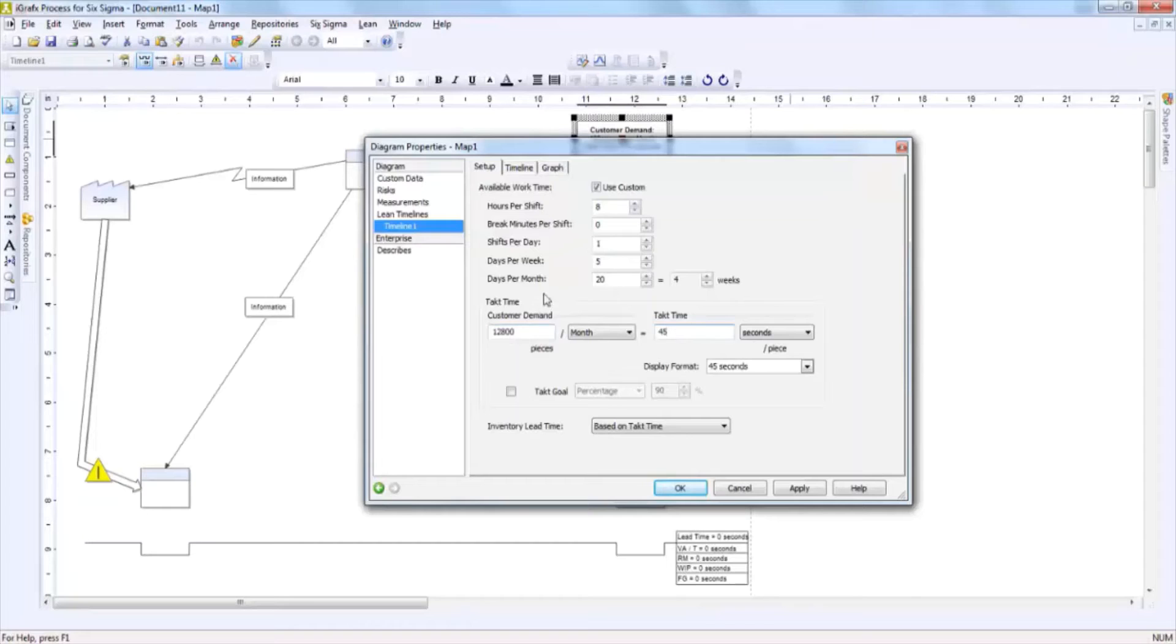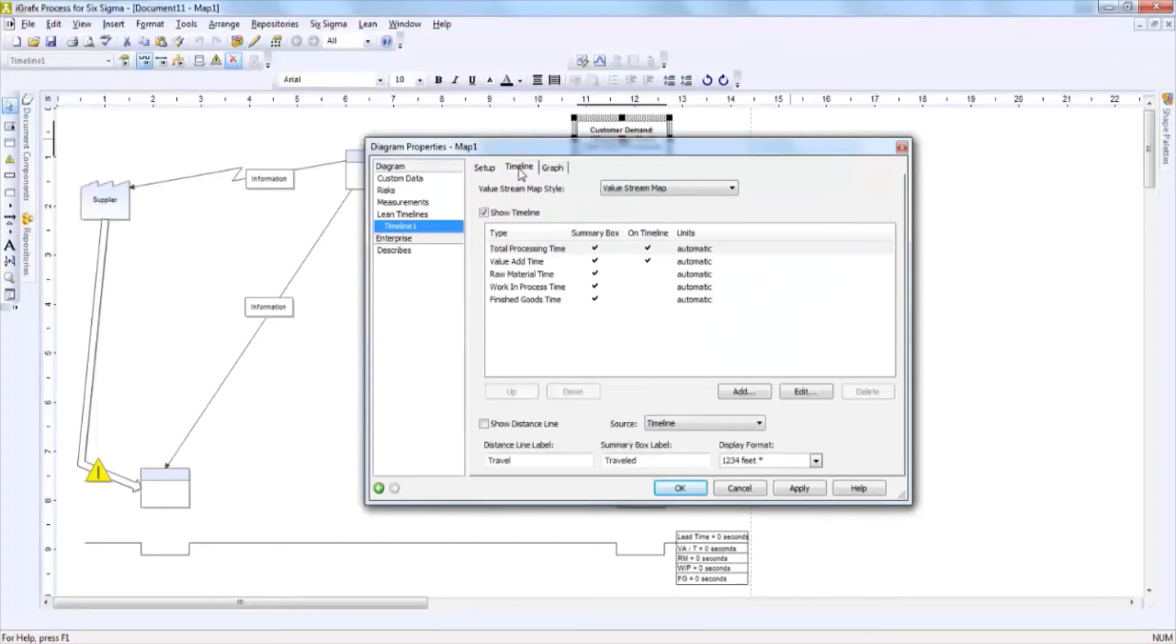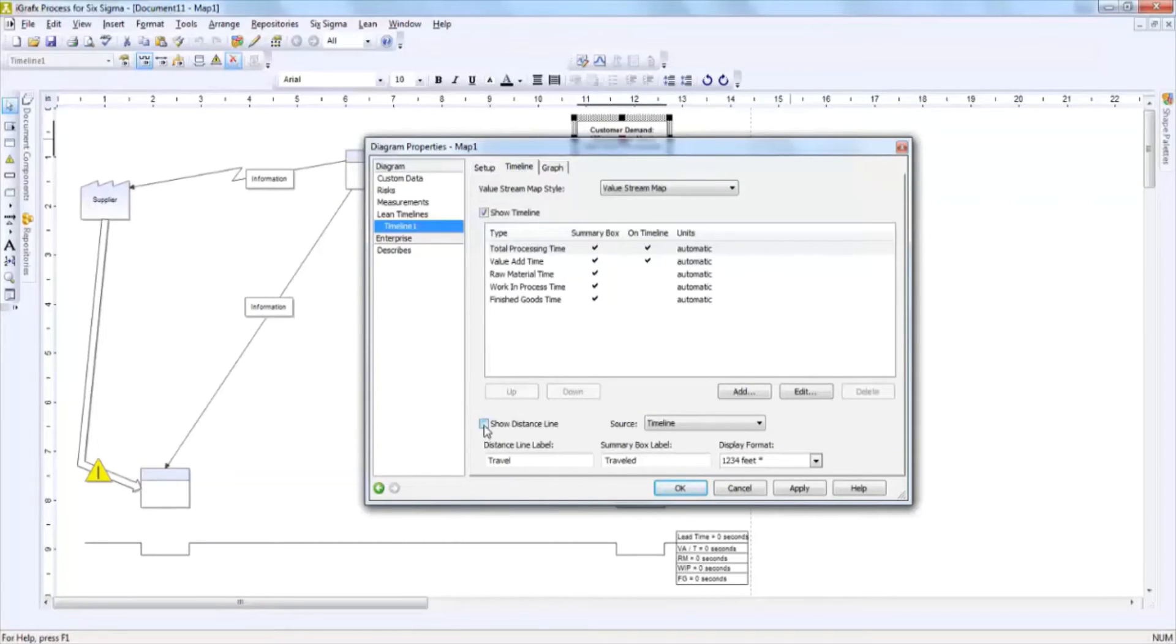Also in this dialog box is a timeline tab. If you would like to show a distance line, then all you'd have to do is click on the show distance line checkbox.